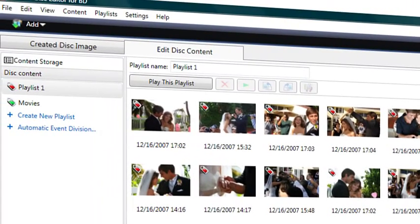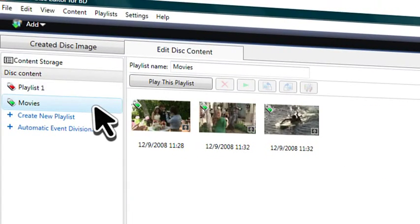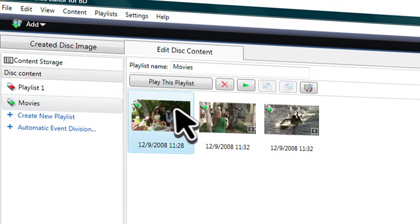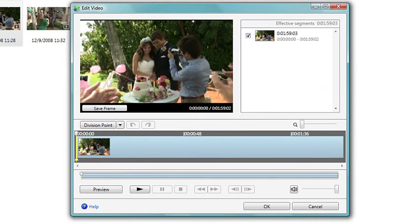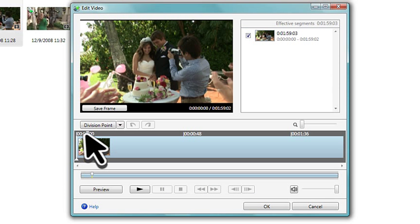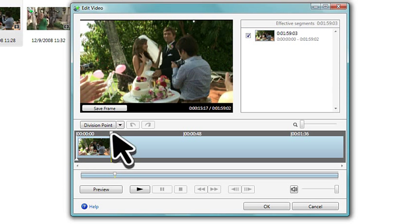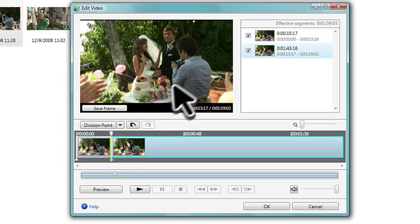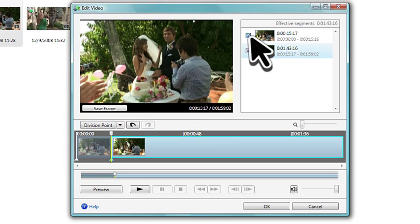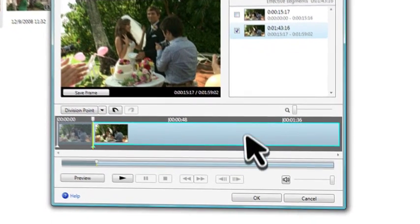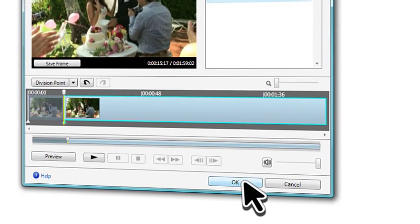Now, let's make some quick video edits by selecting the Video Playlist here. Simply click Edit Video to make changes. Since this video starts with some camera shake, let's edit that out. We can divide the video here and then select only the good part we want to include on our disc.